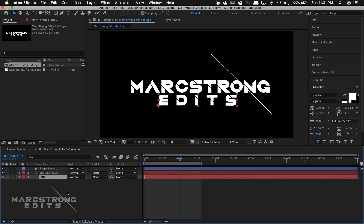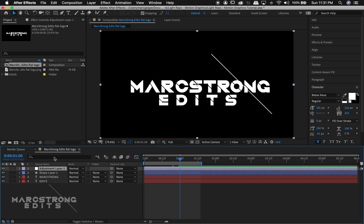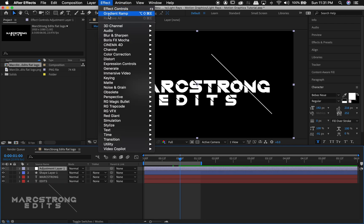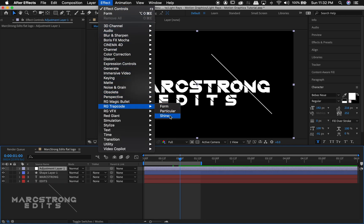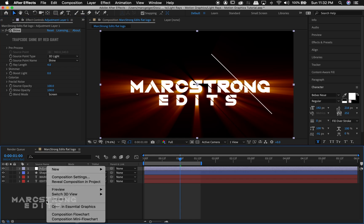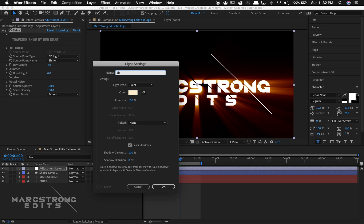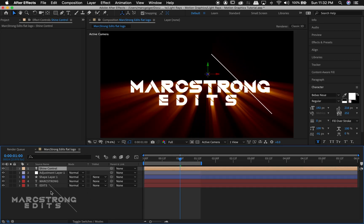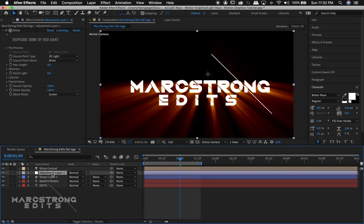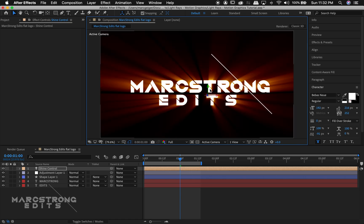To add our volumetric lighting, I'm gonna add a new adjustment layer. In the effects panel at the top, we're gonna choose RG Trapcode and then choose Shine. We'll change the source point type to 3D Light, then right-click and hit New to create a new light — it'll be a Point Light. We're gonna call this 'shine control,' and this is what's gonna control our shine. The 3D light tells the Shine effect what direction it's moving, which makes it very easy to animate.